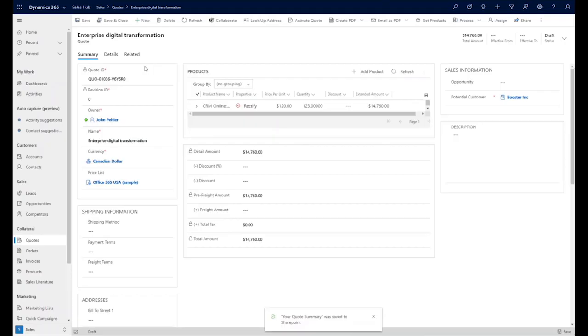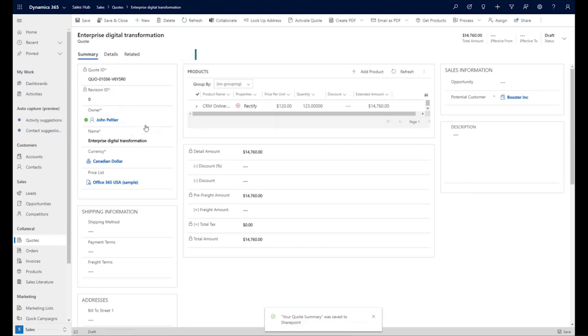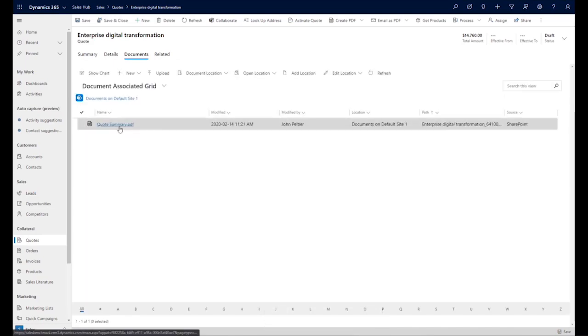If you select Save, it's stored in the SharePoint location associated with this record. So when we go to the related documents, we can see our quote summary. When there is no SharePoint associated with the record, the document saves into the Dynamics tenant, and the document can be accessed from the timeline of that record.